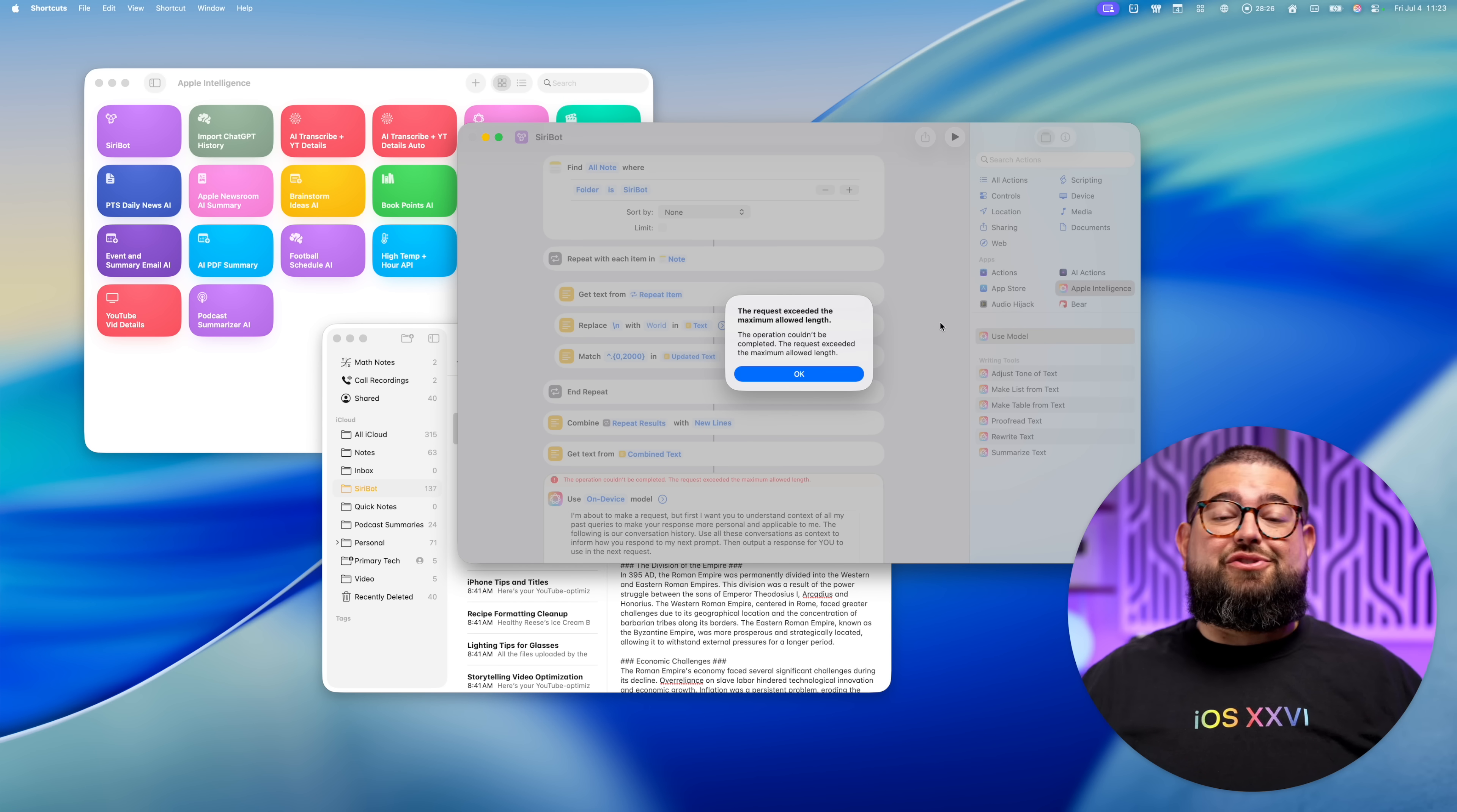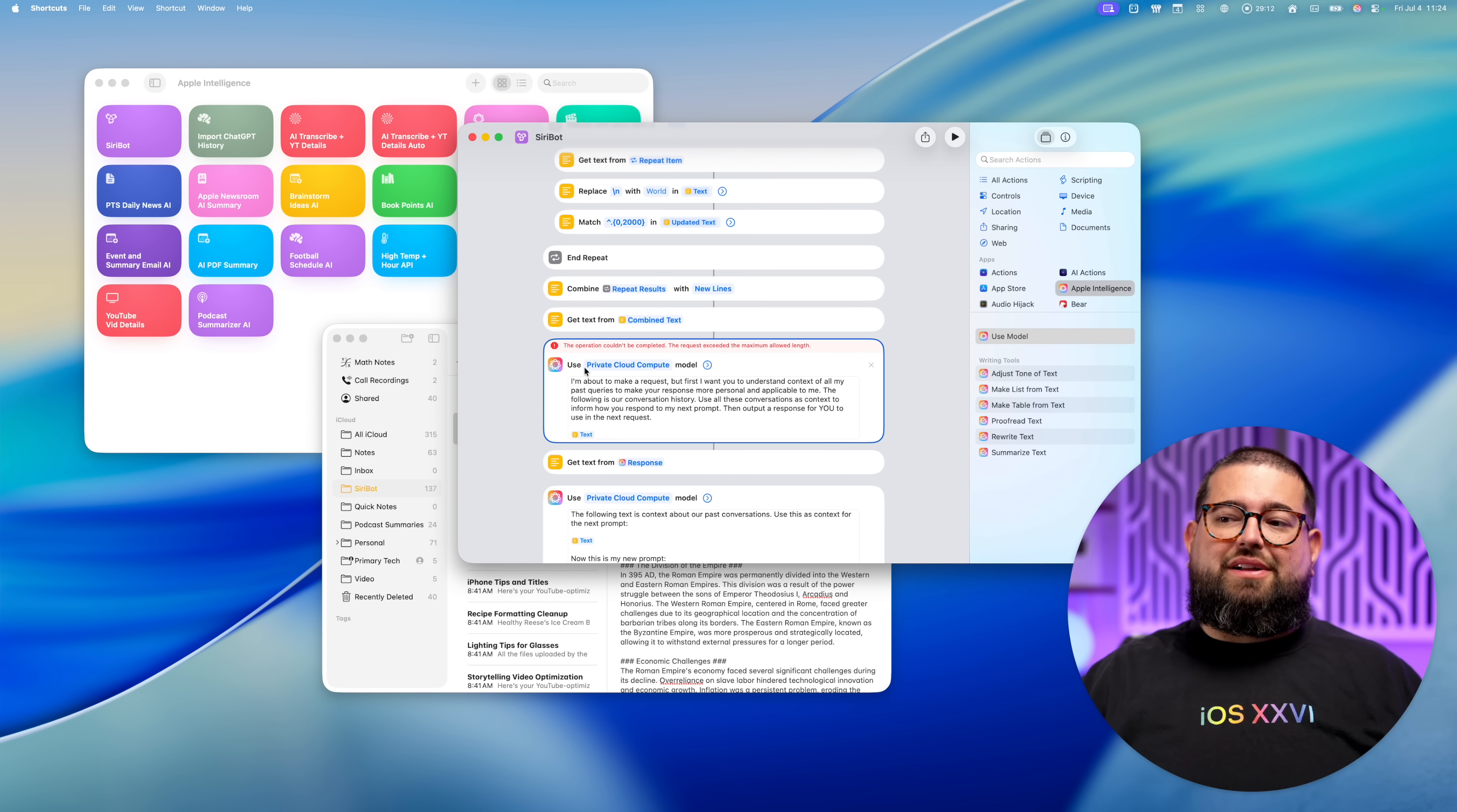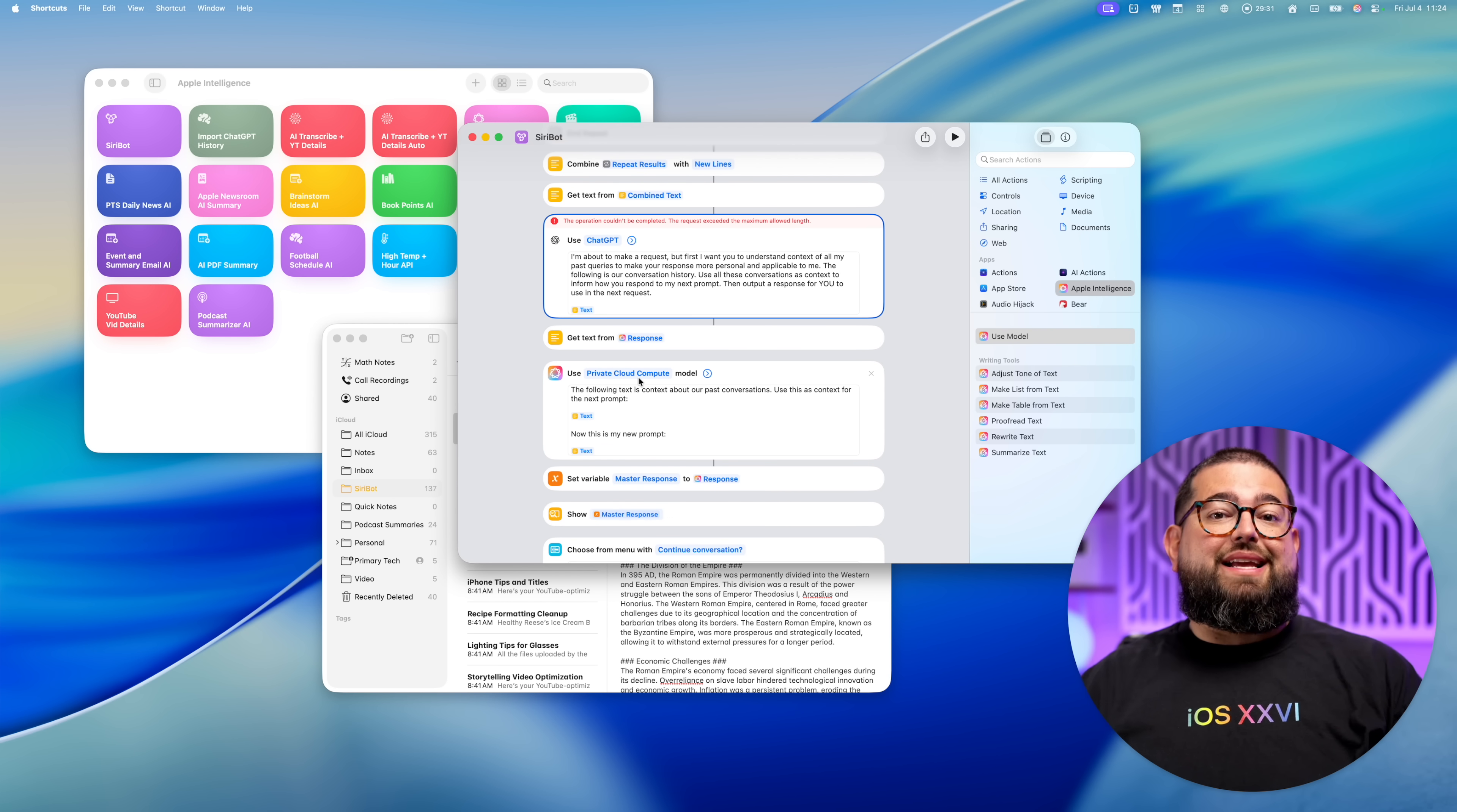And as you can see, if you try to use the on device model for synthesizing that information, it hits the maximum length, which I'm not sure exactly what the maximum length is, but it's less than this. But you can also play around with the different models, maybe just go on device if you want to see what that response is, or private cloud compute. And you can also choose ask each time so you can decide what model to use. And again, if you don't care about the context, you can make all these models the on device and then use this chatbot even when you don't have internet access.